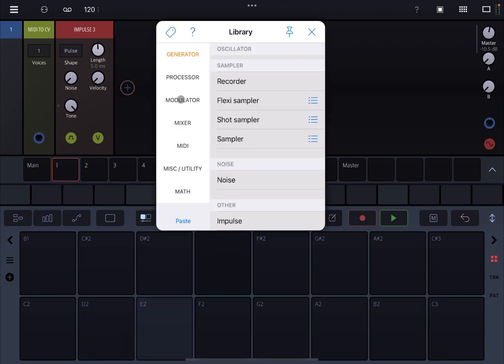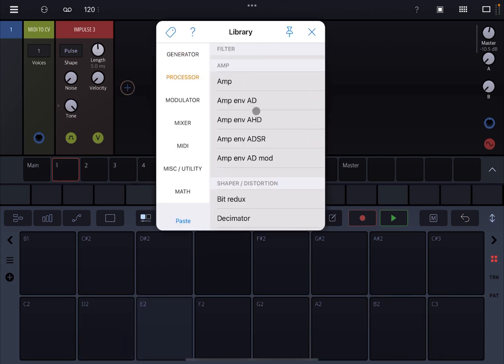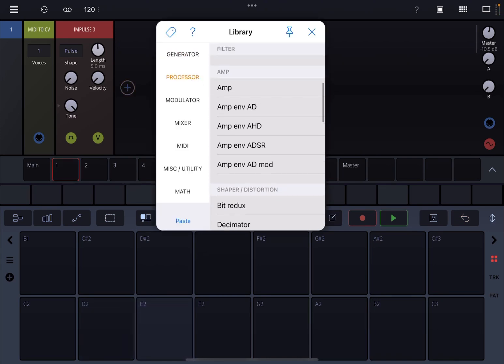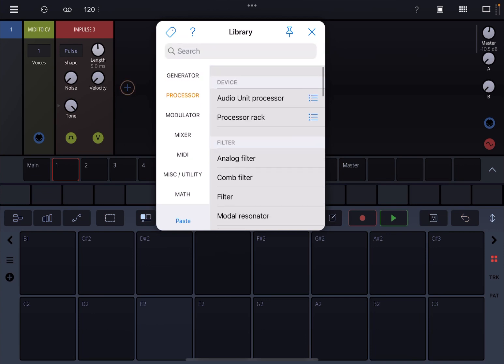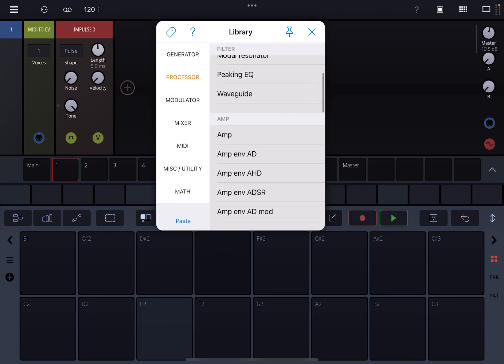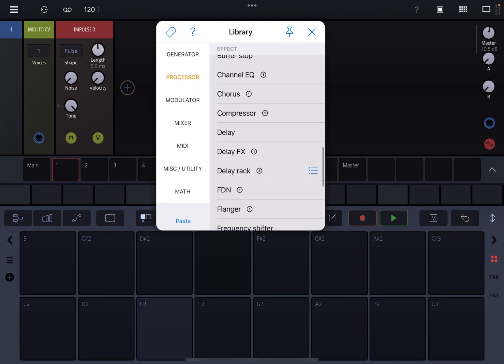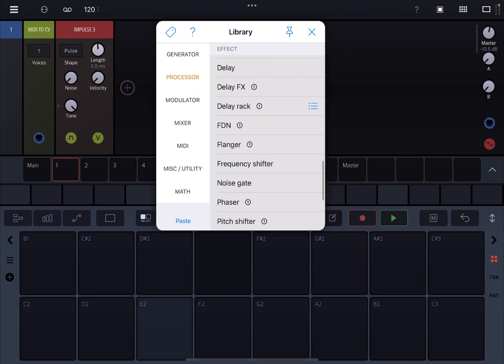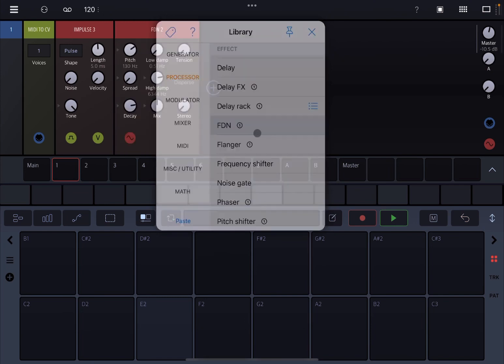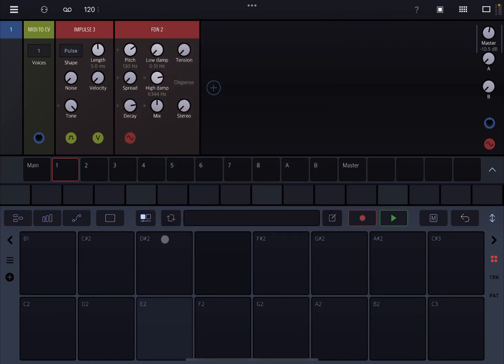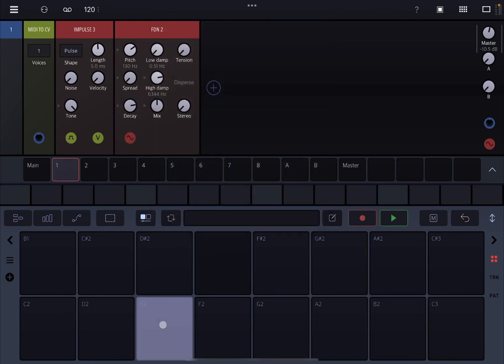Now let's click on the plus sign and go under Process — or indeed you can search as well if you like to do so. Let's scroll to where it says FDN. Let's play.